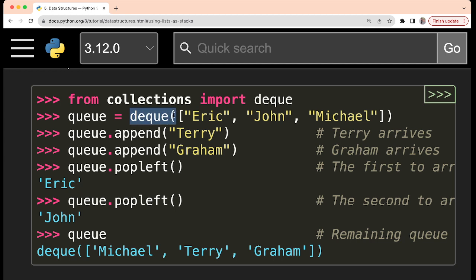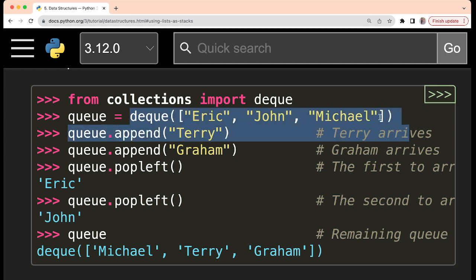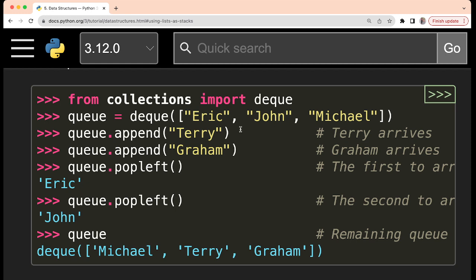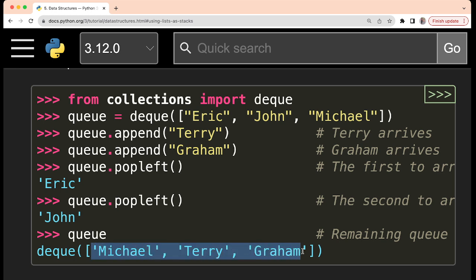If you want to create the deque, you can create it this way — this list has been provided and it will create the deque. After that, you are appending some other strings — some other people. These two will be appended to the list, and then we are writing popleft. In this case, the left element will be popped. The left element is Eric, the first person, so that first person will go out. After that again, popleft is used, so the second person which is John will go out, and if you print the queue, the remaining people are present.